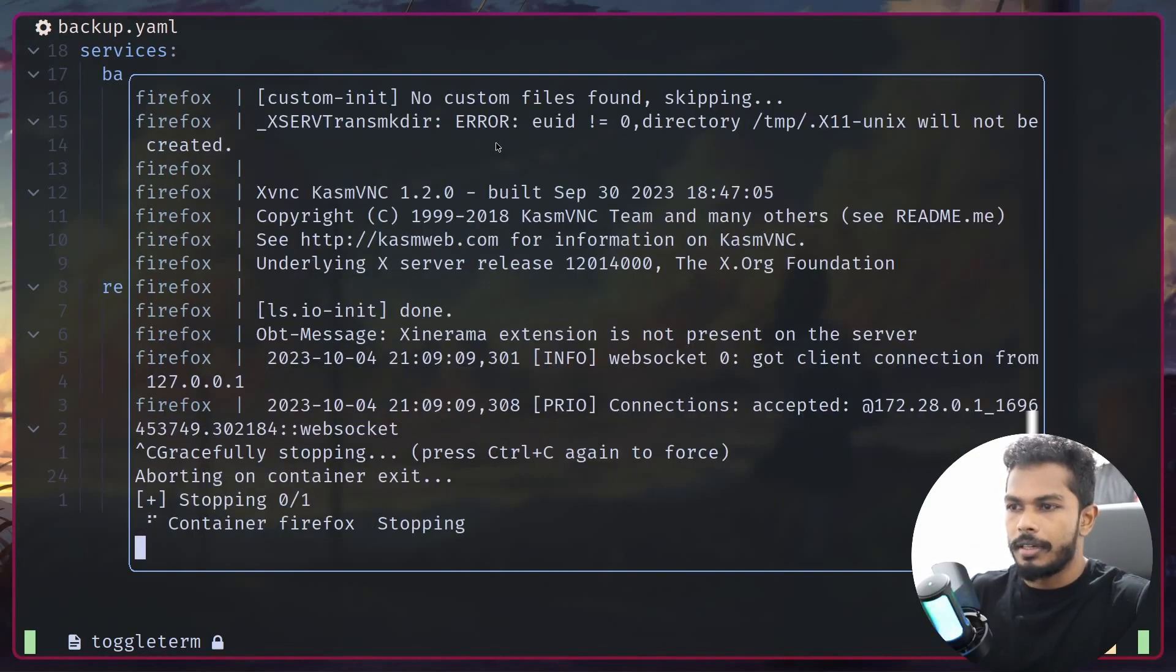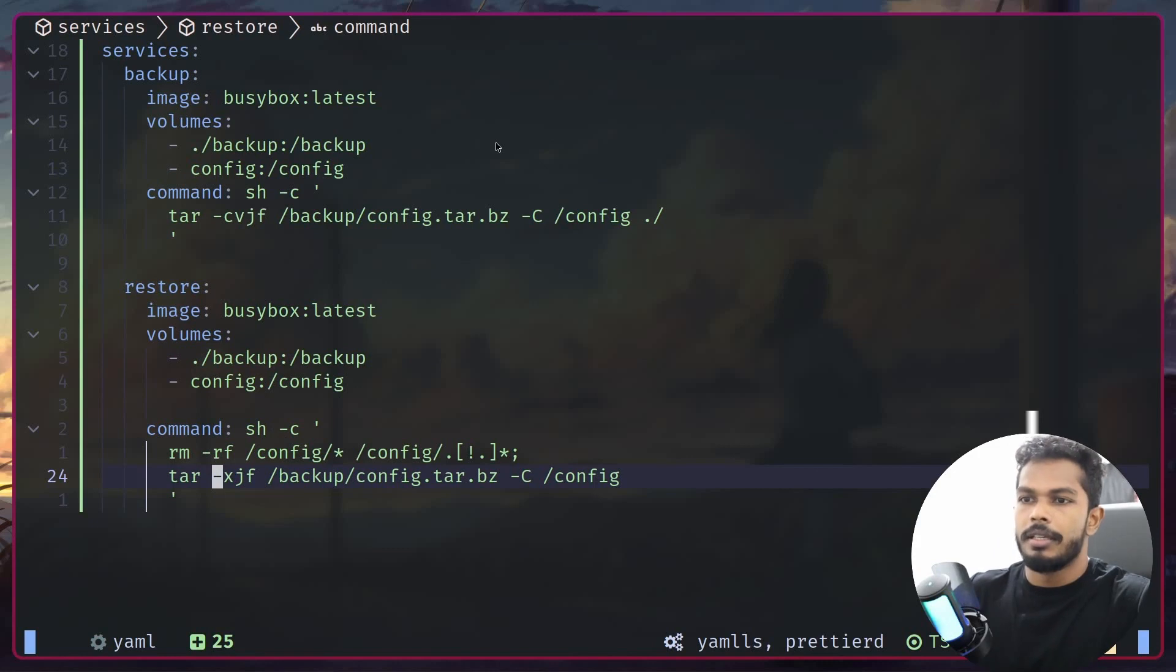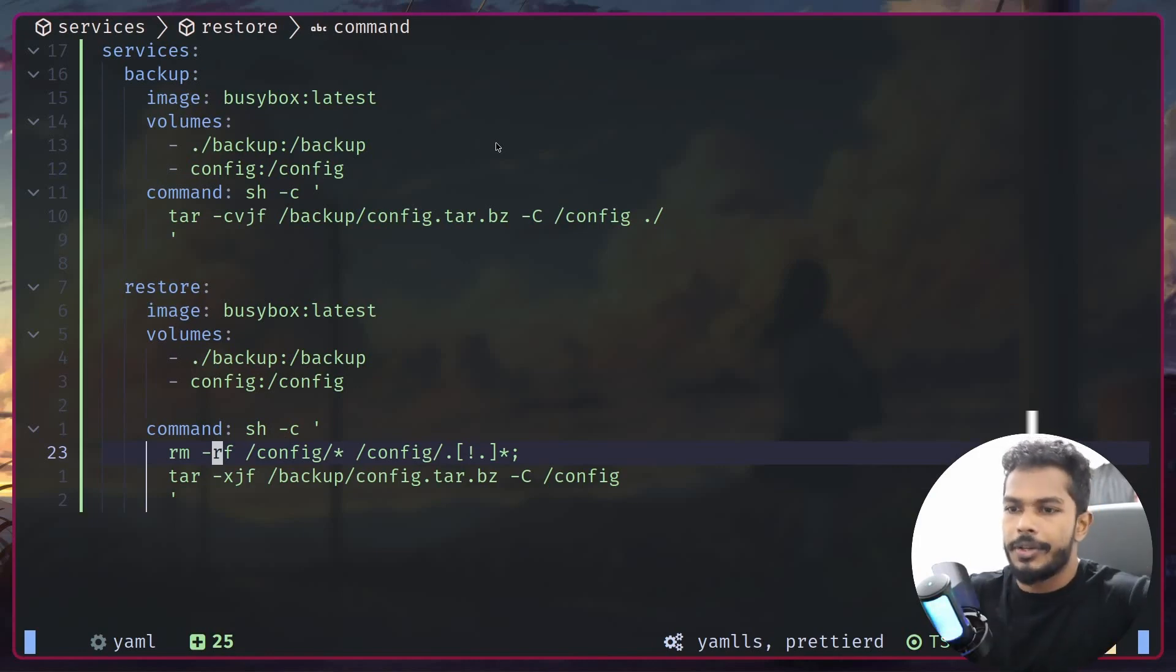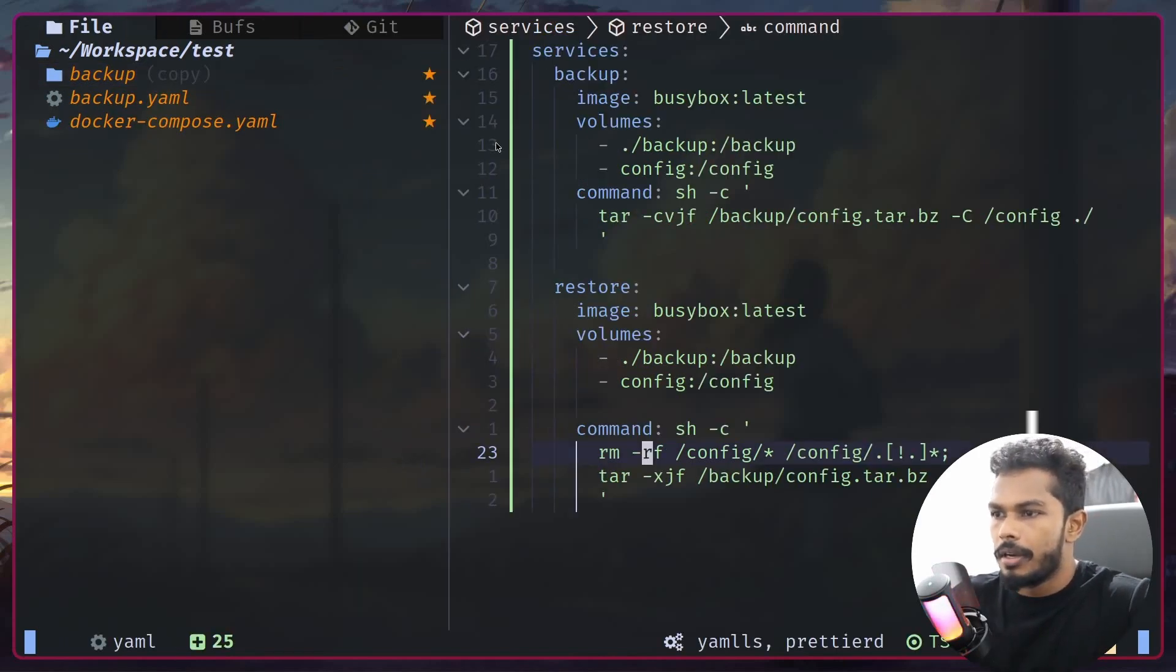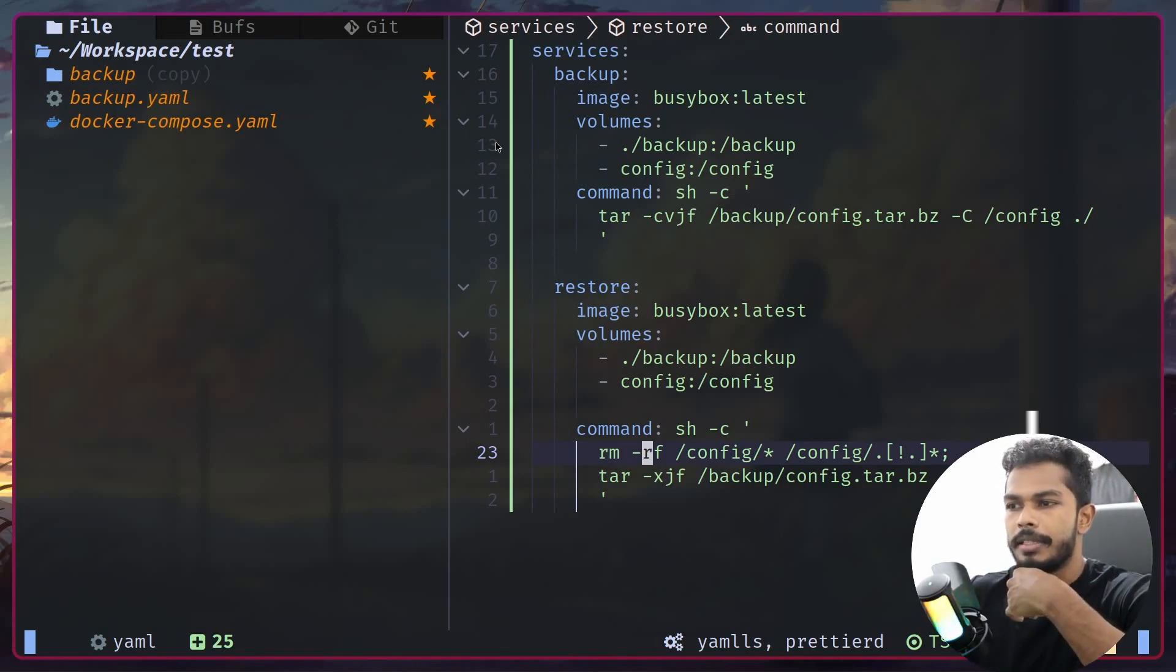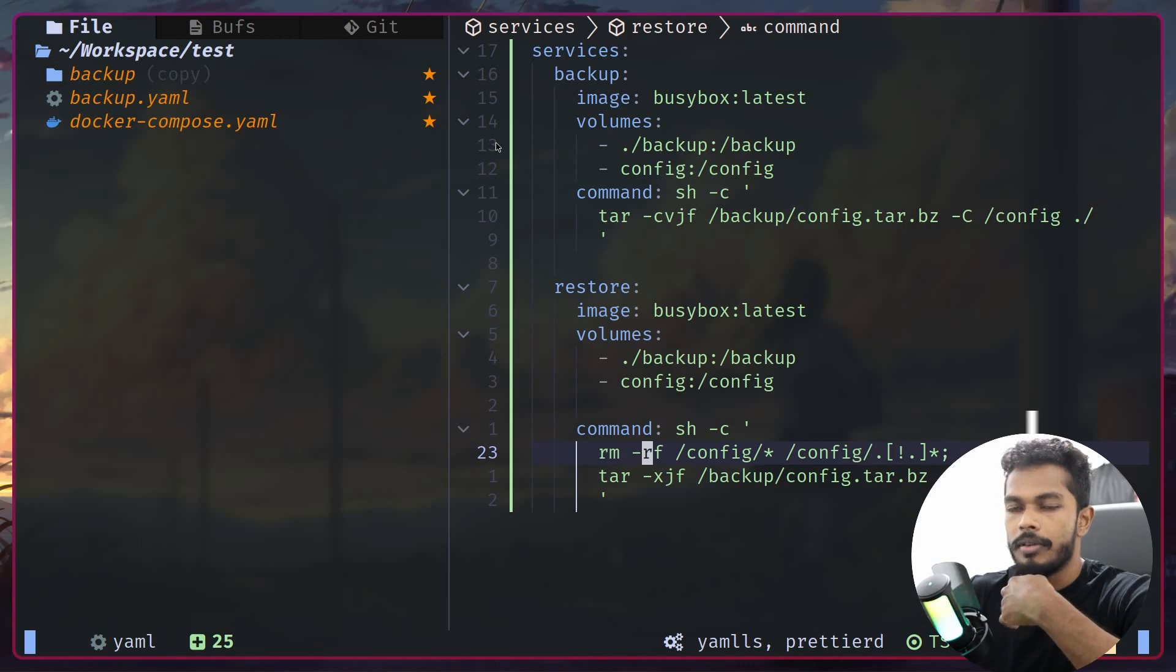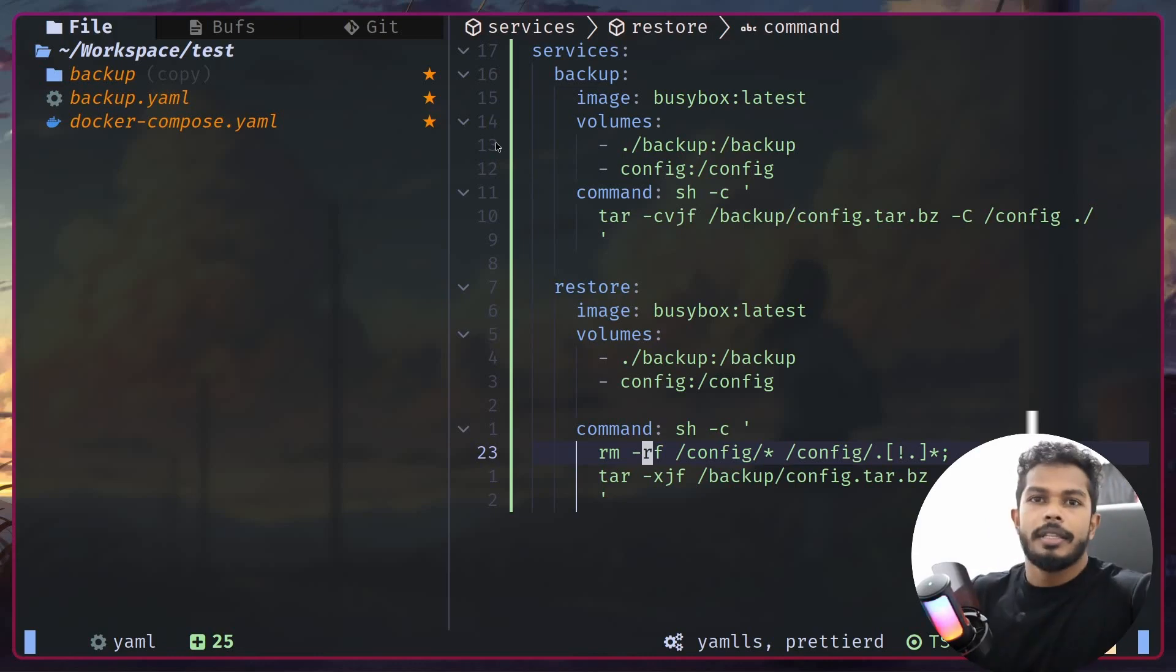Obviously you can replicate the same set of commands using Docker CLI as well. However, this is declarative, you can version control and all that stuff. If you're version controlling, you have to add the backup directory to the gitignore. Obviously if you're backing up things like databases, if you're using MySQL then you can use things like mysqldump. That's pretty much it. Thanks for watching, have a nice day.